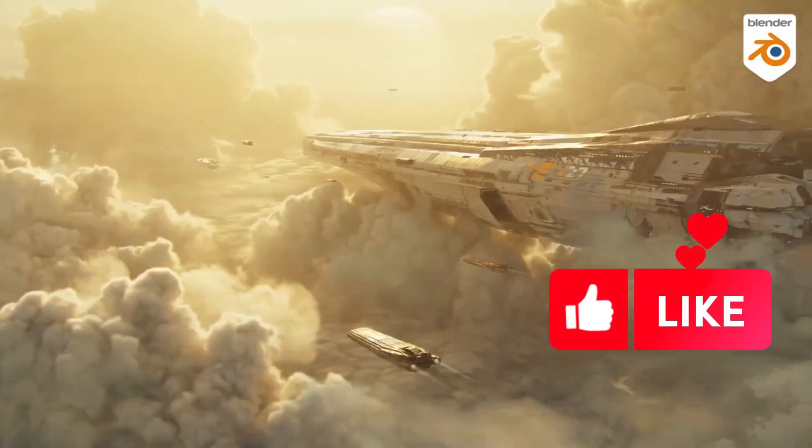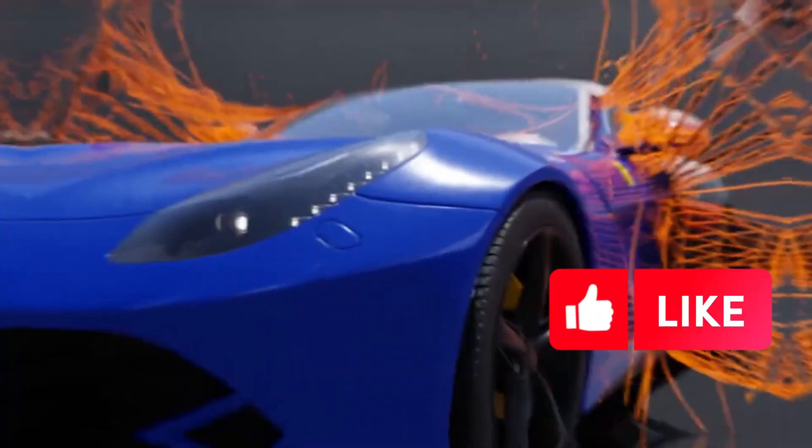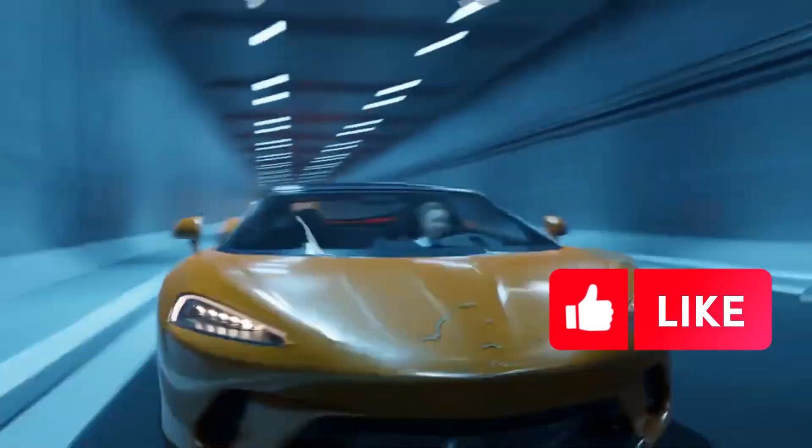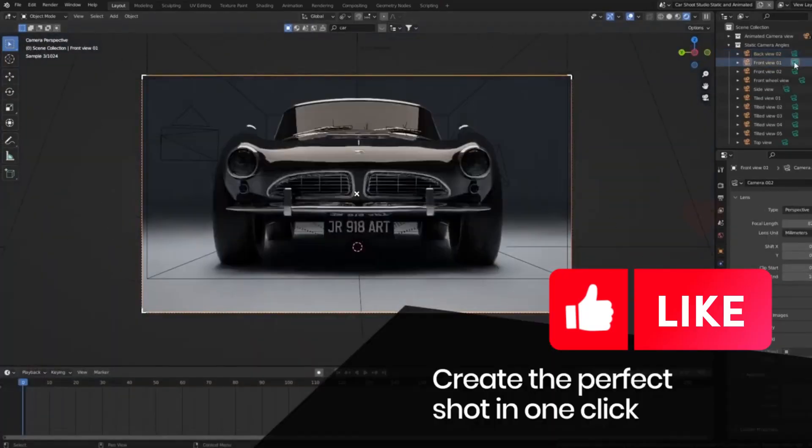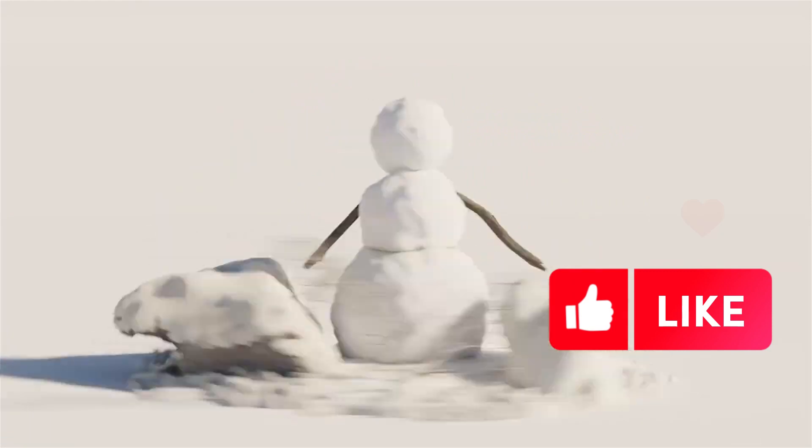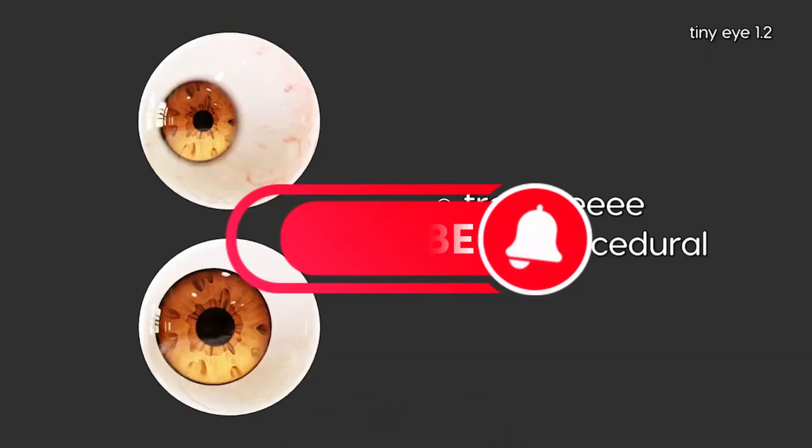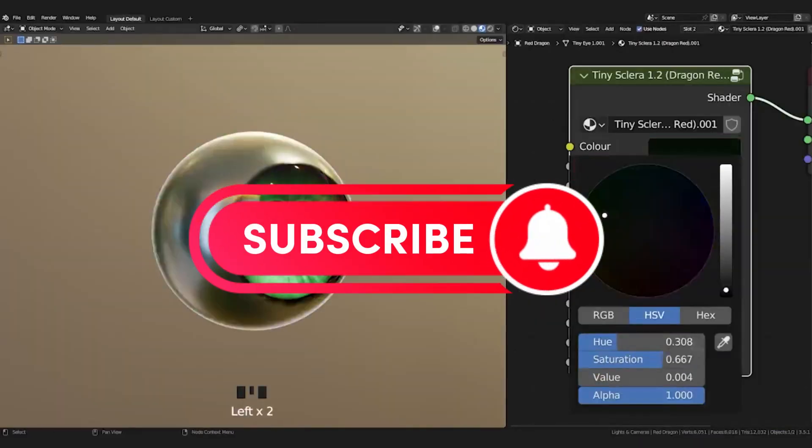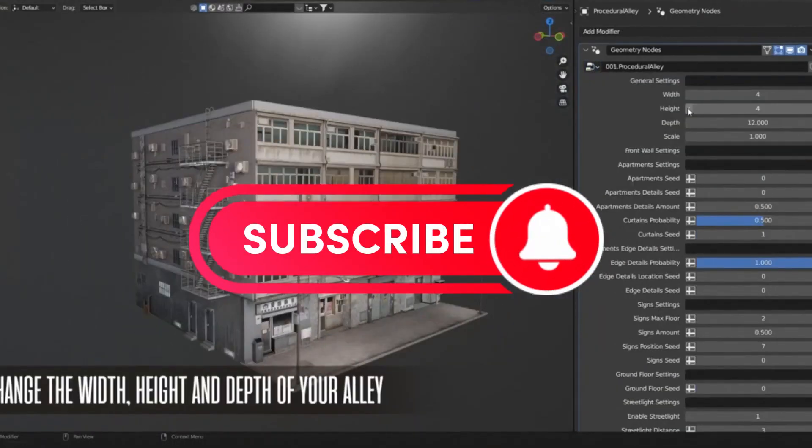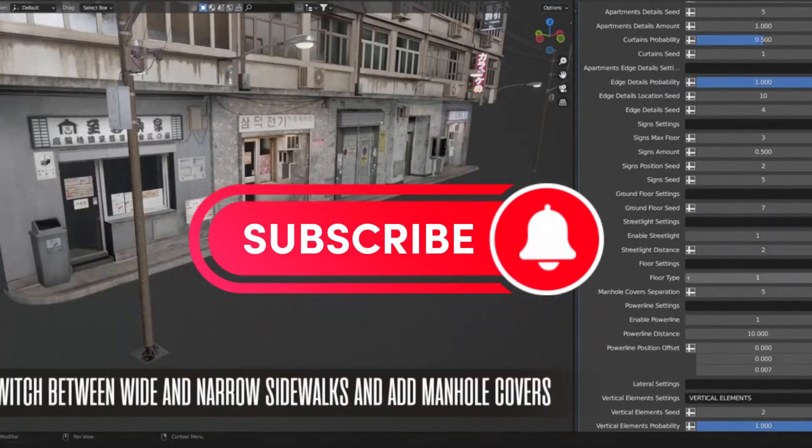When it comes to creating amazing 3D models or 3D environments in Blender, there are a few Blender add-ons in Blender Market that can help you get the job done faster and better, and take your projects to the next level.